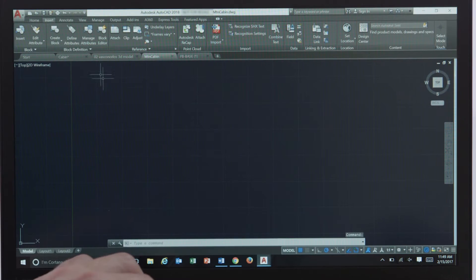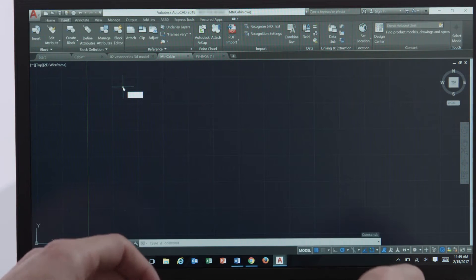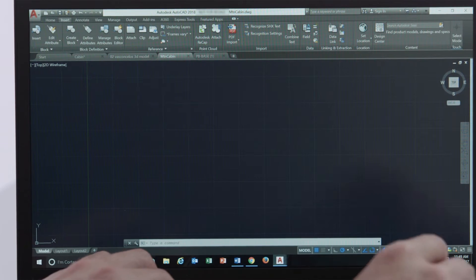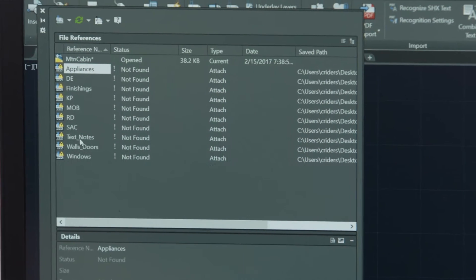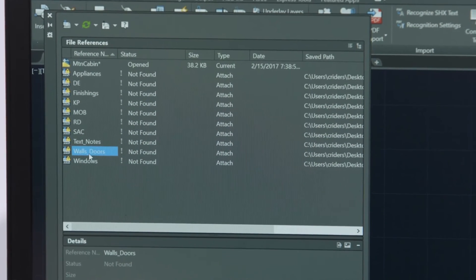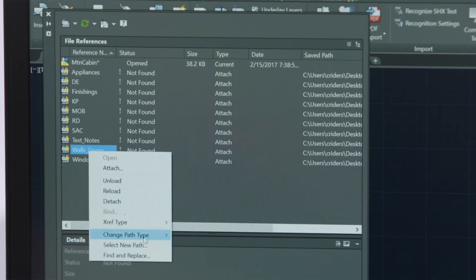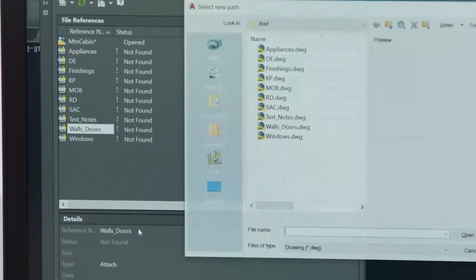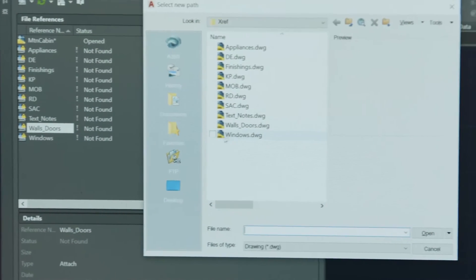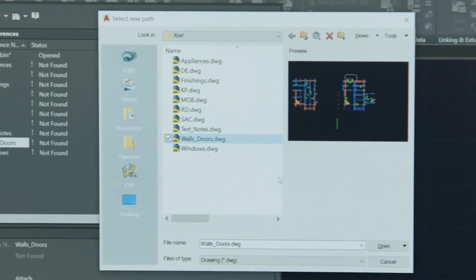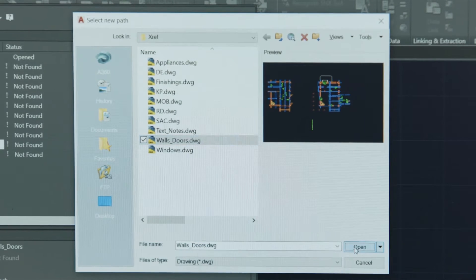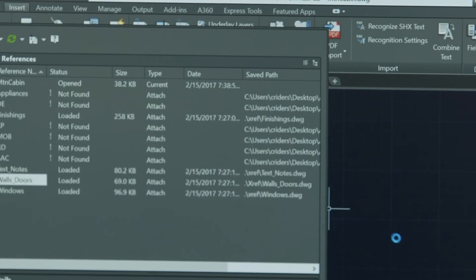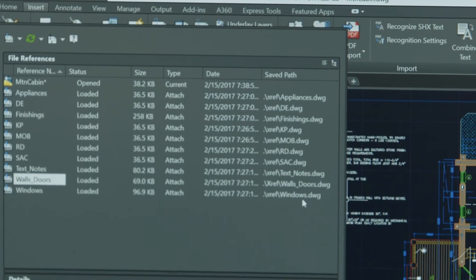In this release we also improved the user experience by preventing broken paths for externally referenced files and enabling you to more easily fix broken paths when they do occur. To help prevent reference paths from breaking we've changed the default path type from absolute to relative even for new unsaved drawings.